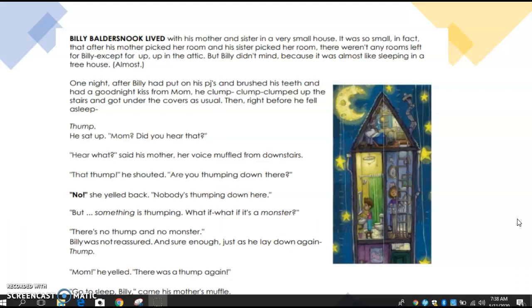Here we go. Billy Baldersnuck lived with his mother and sister in a very small house. It was so small that after his mother picked her room and his sister picked her room, there weren't any rooms left for Billy except up in the attic. But Billy didn't mind because it was almost like sleeping in a tree house. Almost. One night after Billy had put on his PJs, brushed his teeth, and had a goodnight kiss from Mom, he clump clump clumped up the stairs and got under the covers as usual.